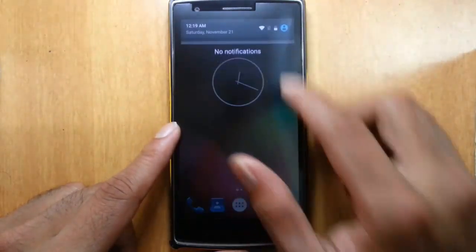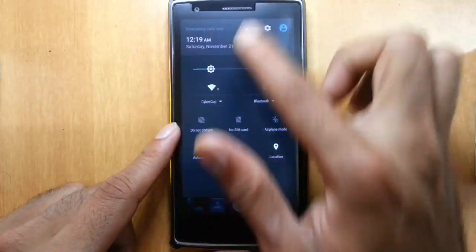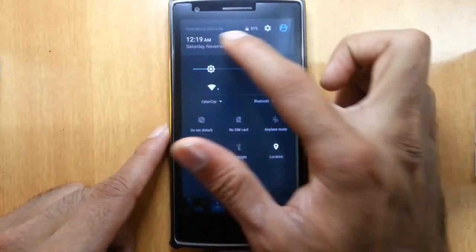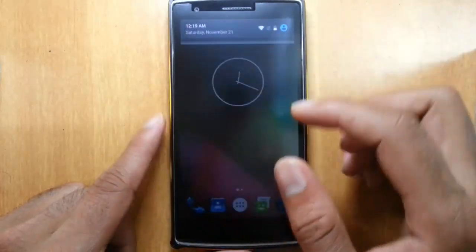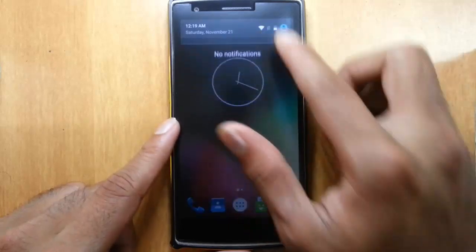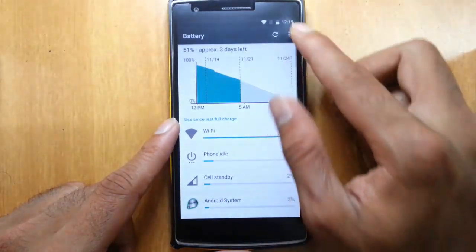If you pull down the notification area, you can find the regular settings like carrier details, and then clock, alarm, and then battery icon here.